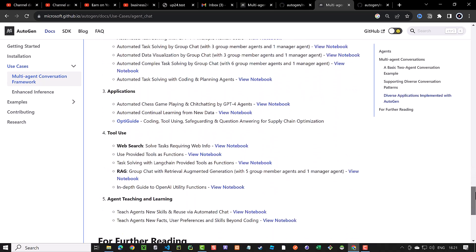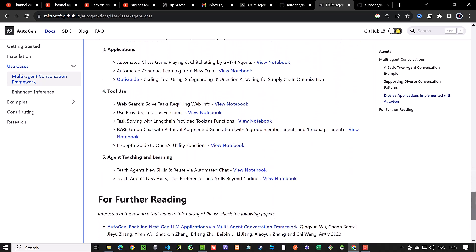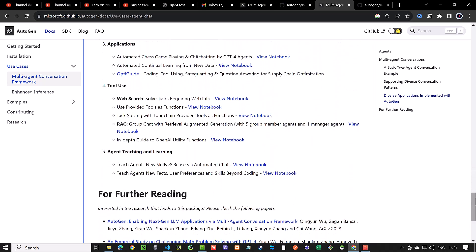You can even provide Autogen with Langchain tools, but this is the subject of coming tutorials. If you like the content of this tutorial, make sure to hit the like button and subscribe to the channel to see more contents of this kind. Good luck!